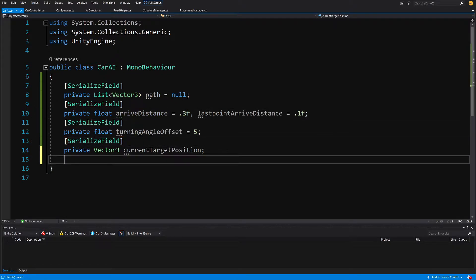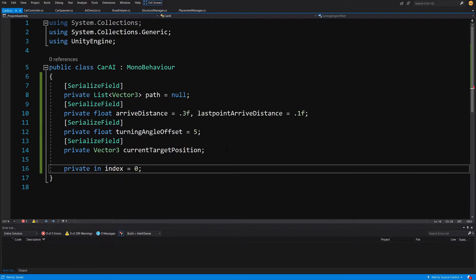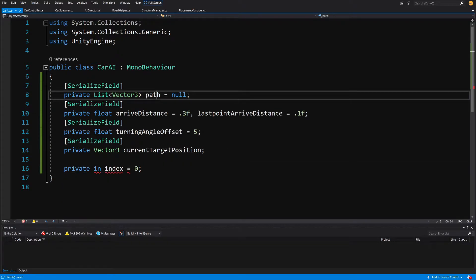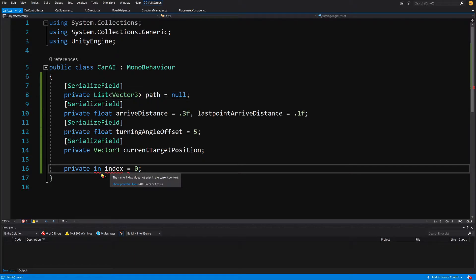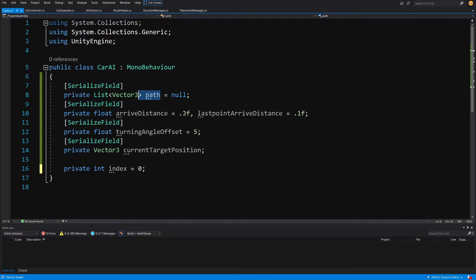We will need a private int 'index' equals 0. This will be the index of the point on our path. We are going to check if the index for the next point is outside the bounds of our list — then we will know we have reached the last point.